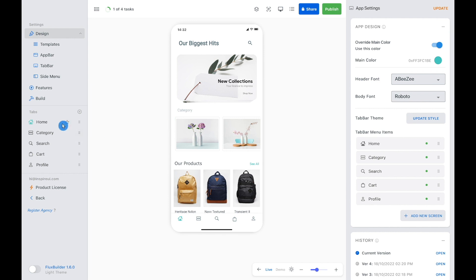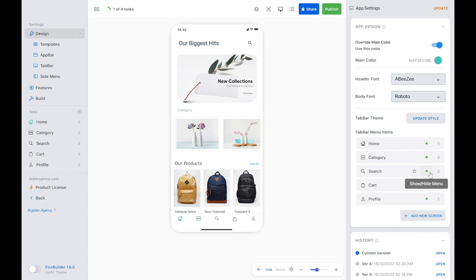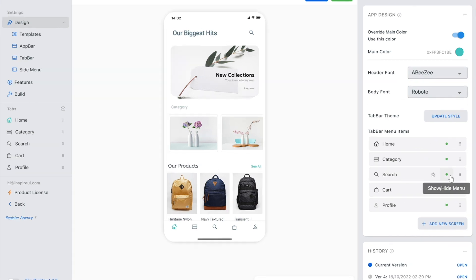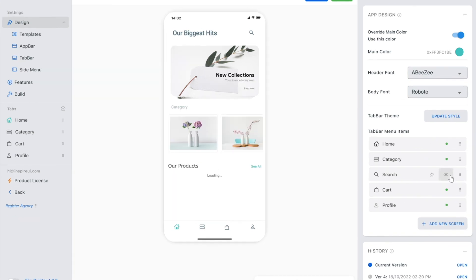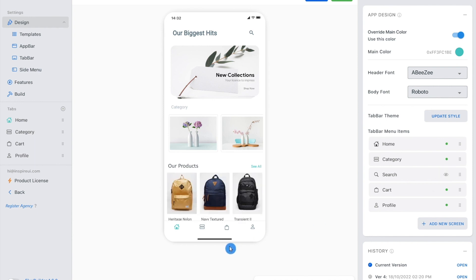Users can not only create a new tab for their app, but also choose to hide or show the tab on the app UI. You can hide a tab from tab or menu items. The hidden tab will not show on the simulator and the list of tabs on the left menu.